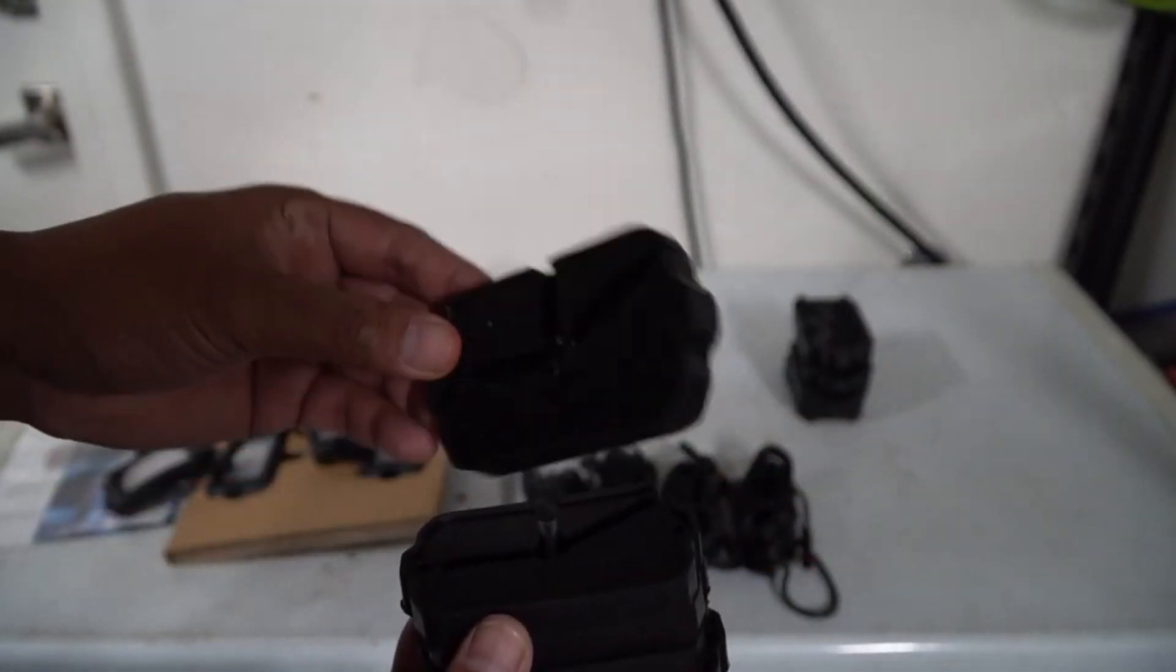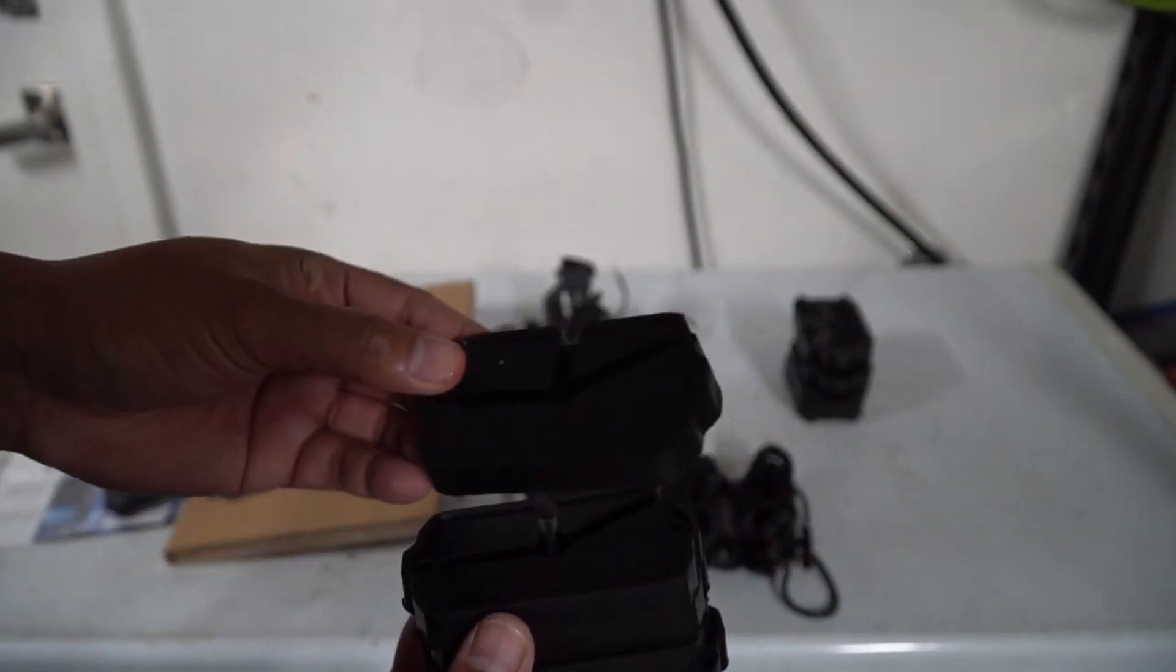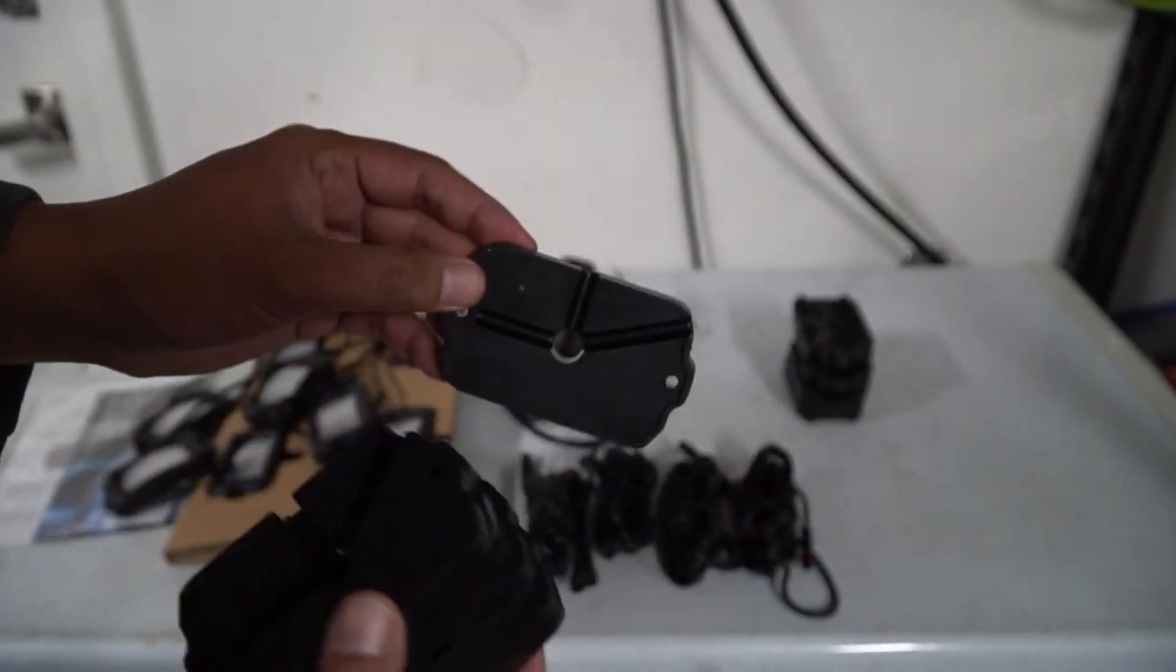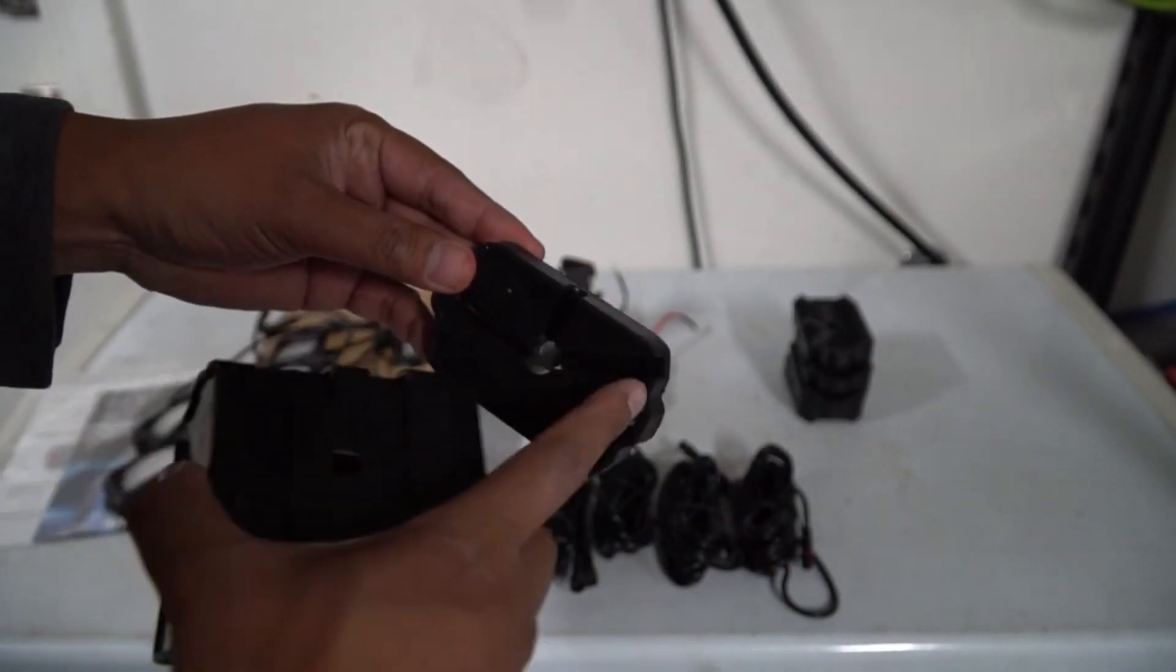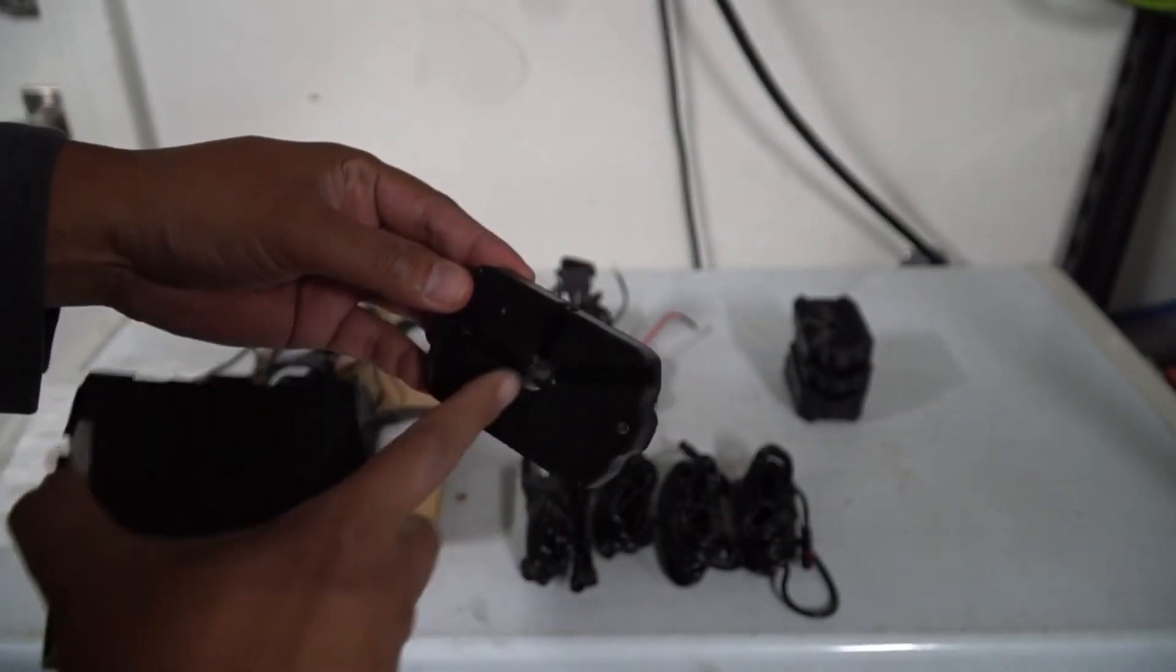It also comes with eight of these mounting pads that you can use. You can see here it has a little recess so you can put the wiring in there whatever direction you need it to go.